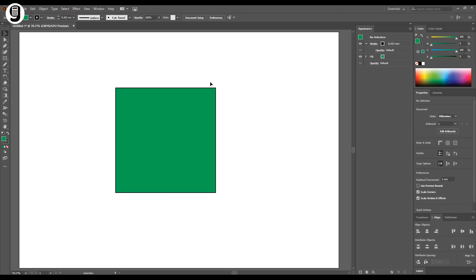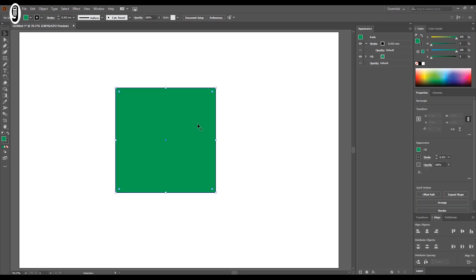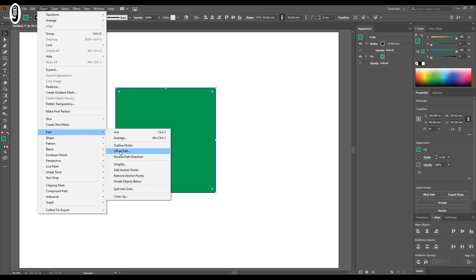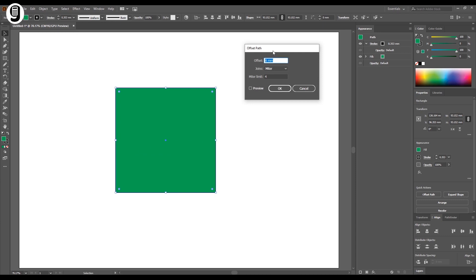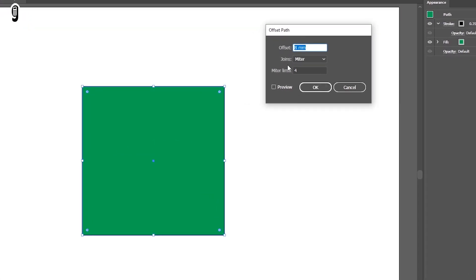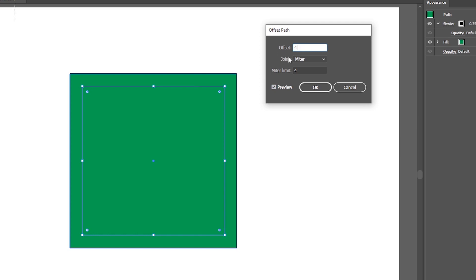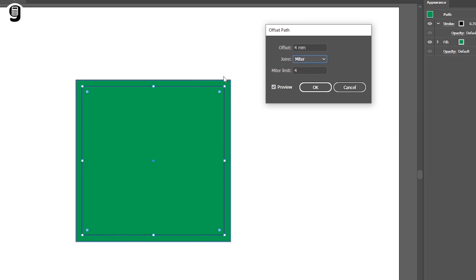There are a couple of ways to create an offset path in Illustrator. Let's check them one by one. Select the object and go to Object > Path > Offset Path. It will give you a small window. There are some options related to the offset path. Let's turn on the preview. Go to the offset value — this means the size of the offset path you need to create. At the moment it is 8mm, which means the offset path will be placed 8mm outside from the square. We can change this value as needed; I will put 4mm here.